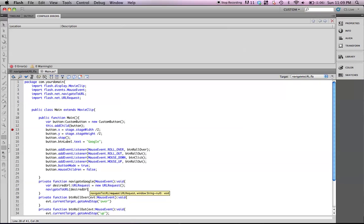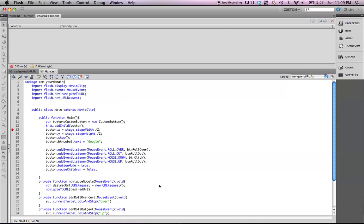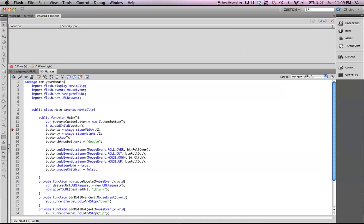So, if you went and didn't type in anything in that next space, then it would open up in the same browser window. But for this example, we're going to put a comma here and quotes blank, which is going to open up a blank window. Okay. Go ahead and save your file.